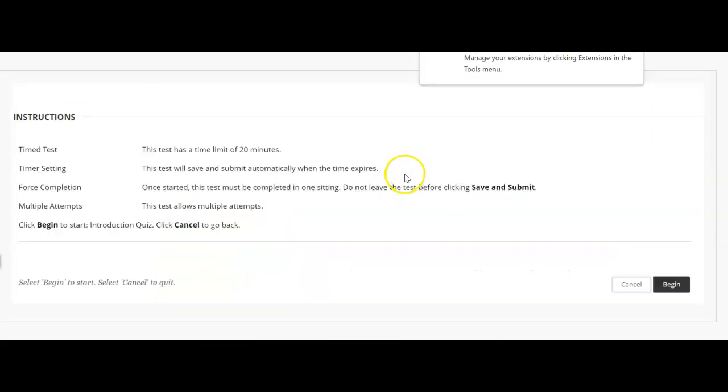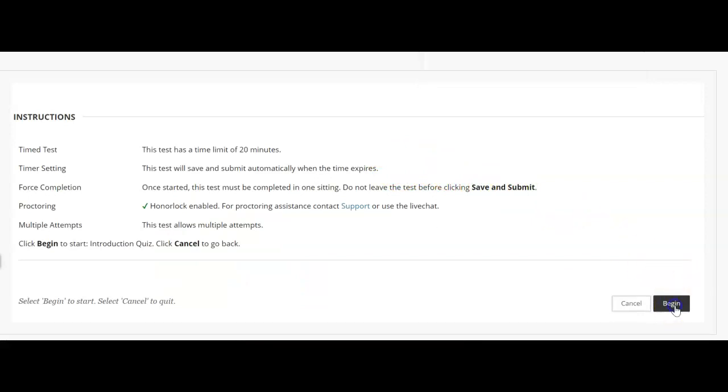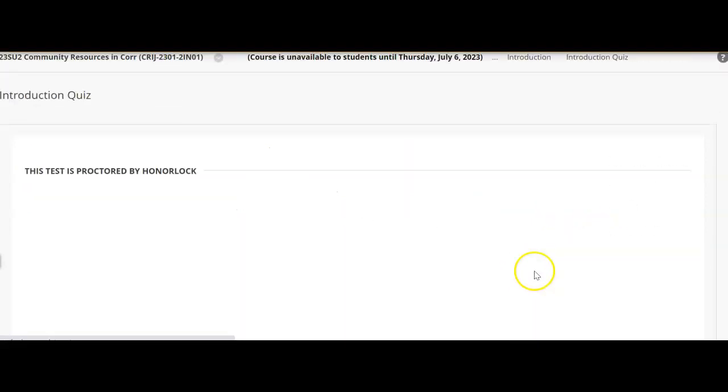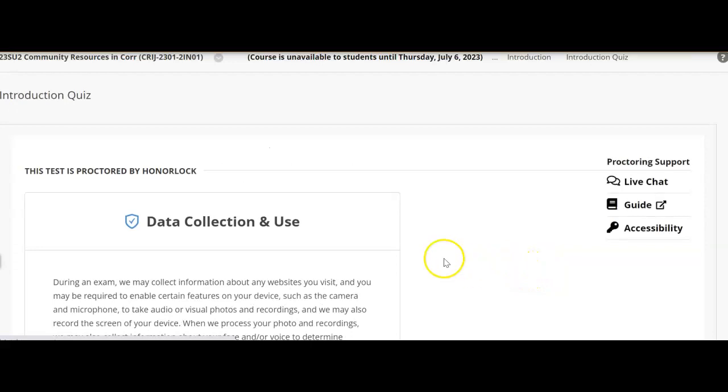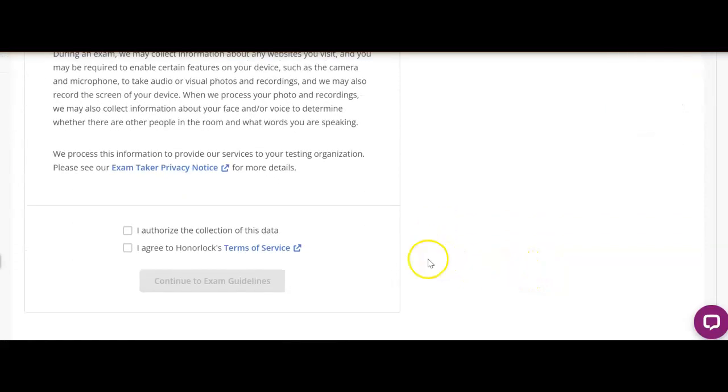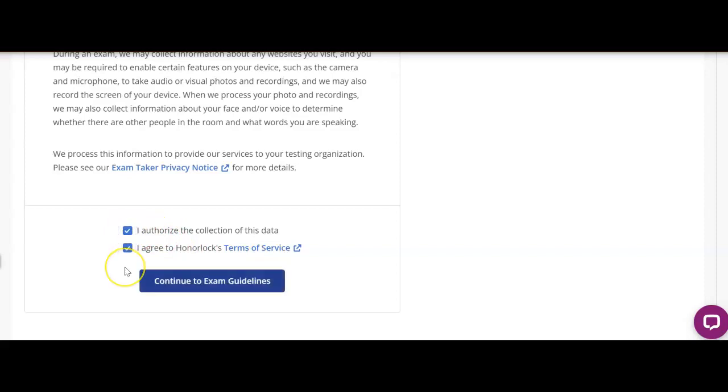Okay, so now it is in. Now we can begin the exam, so we just click the begin button and we're going to have a couple of little agreements you have to do again, like before. They collect data, they have the terms of service, and continue to the exam.